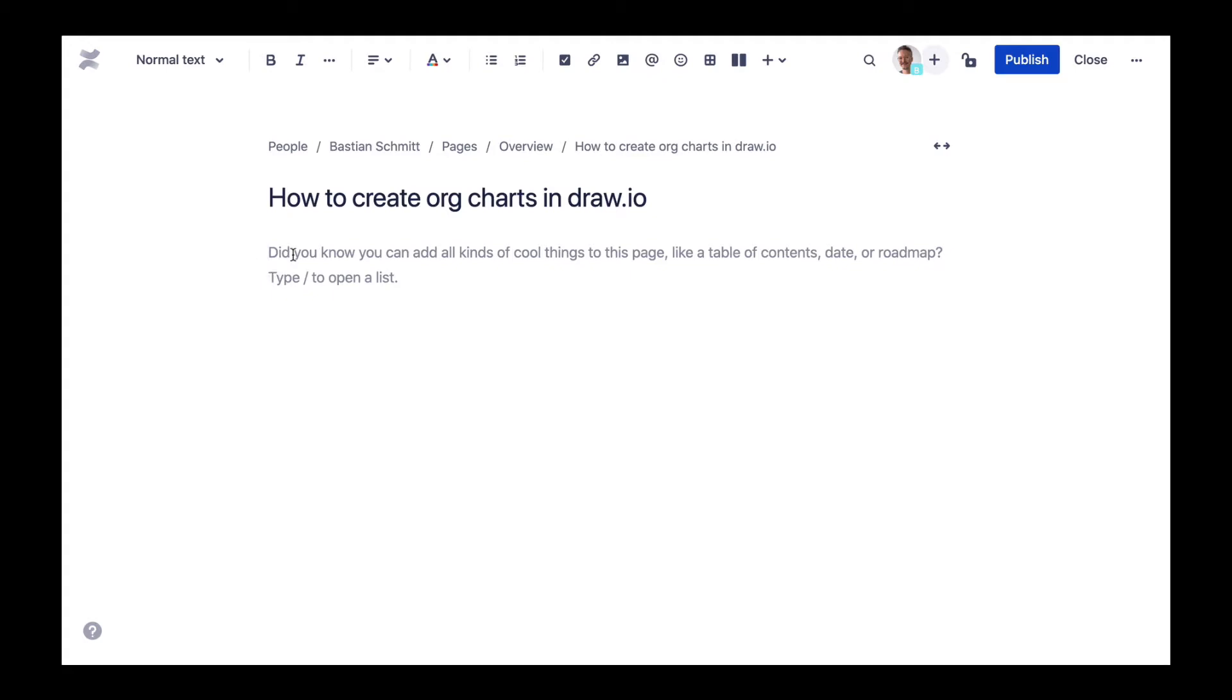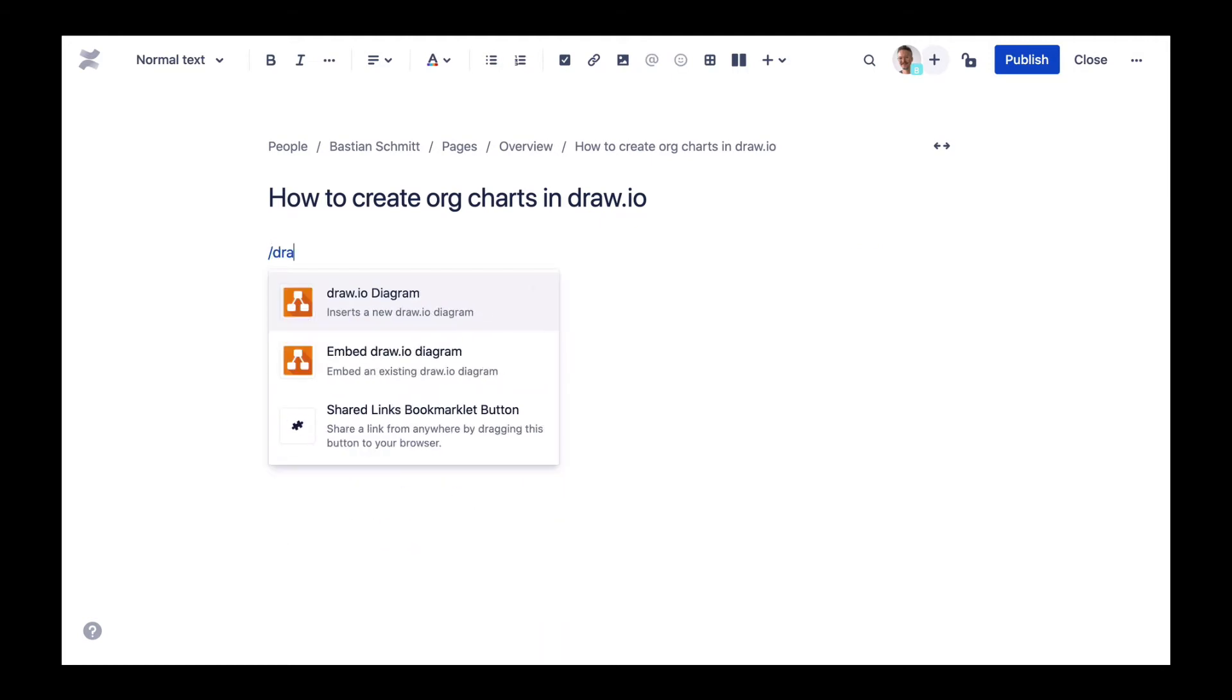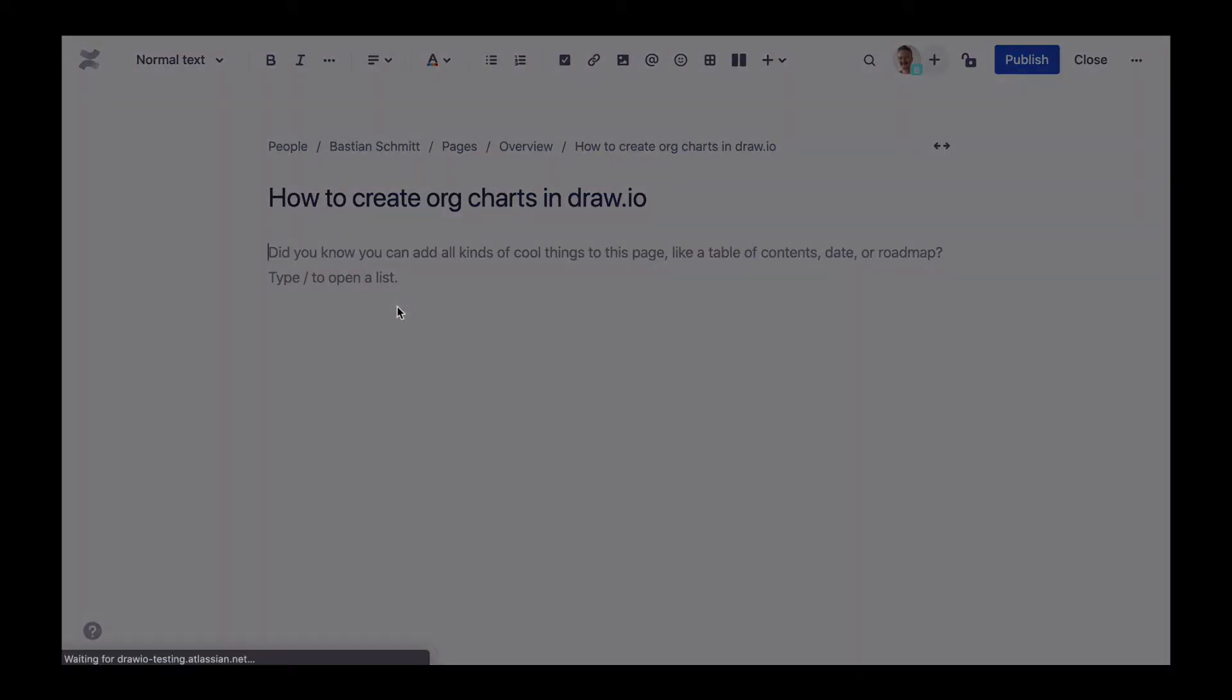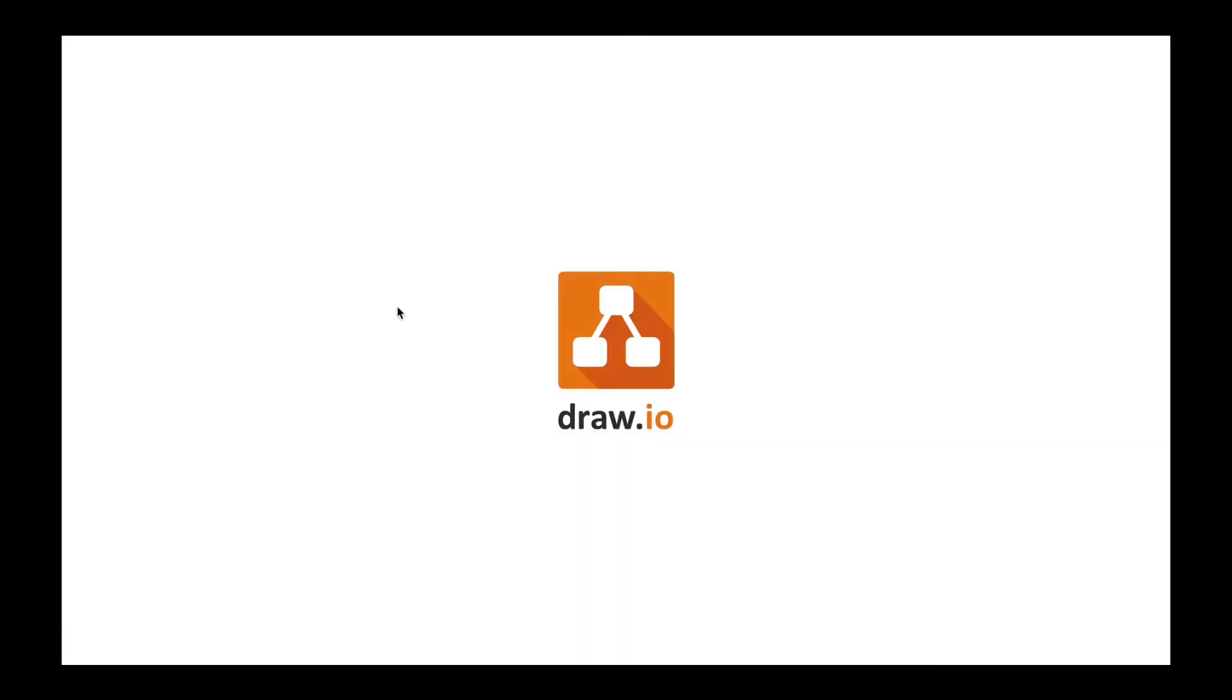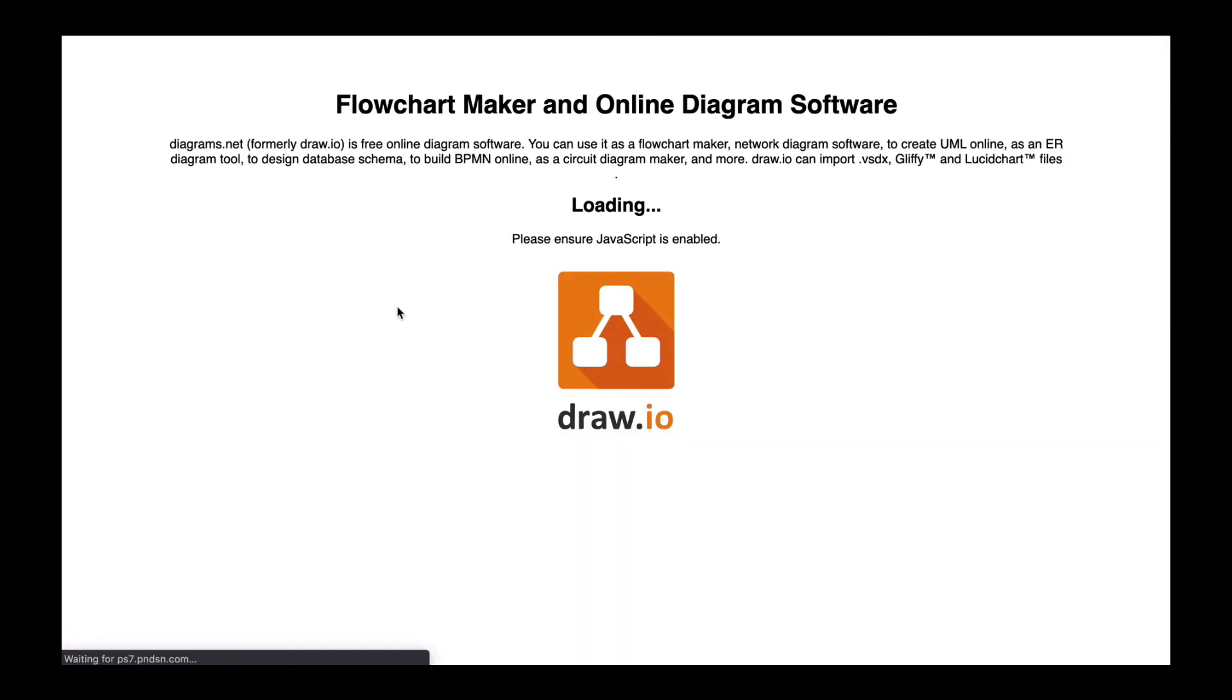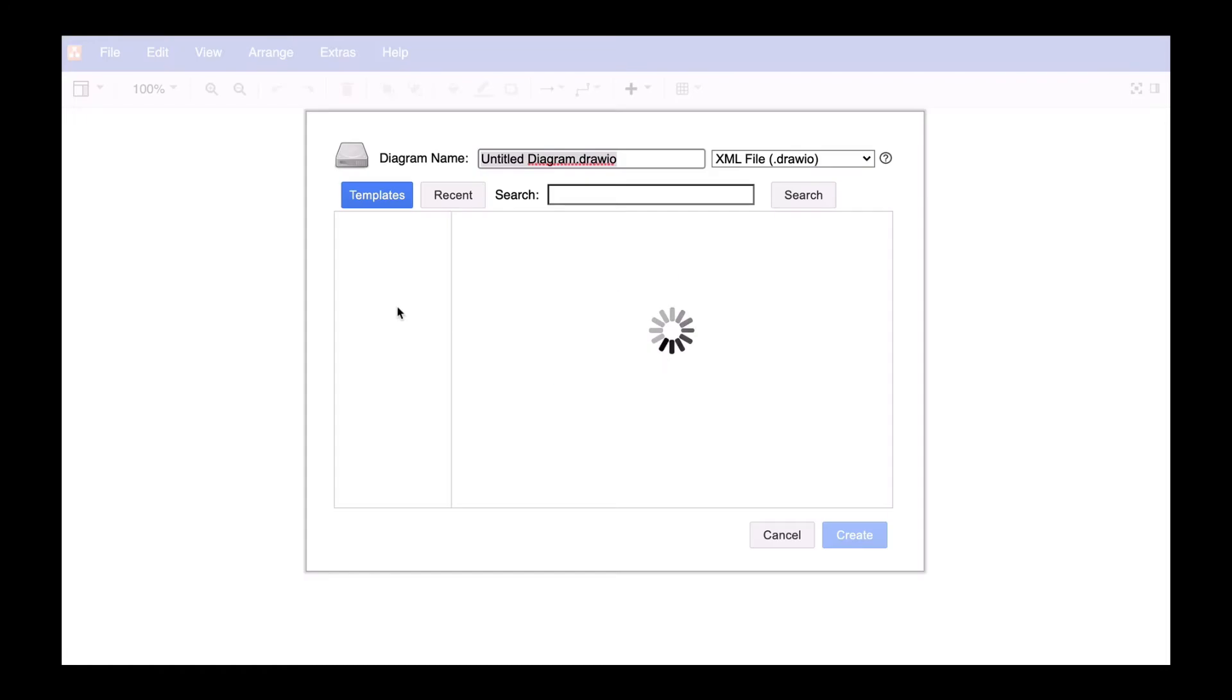Hi Drawio friends! Today we will show you how you can create a diagram that every company needs – an org chart. There are two ways of dealing with this standard use case in Drawio.